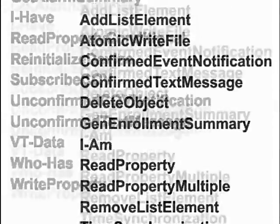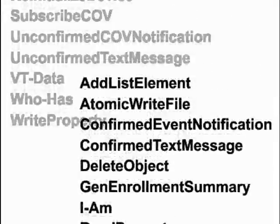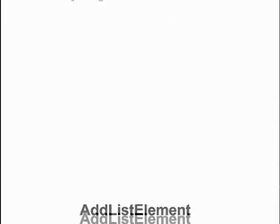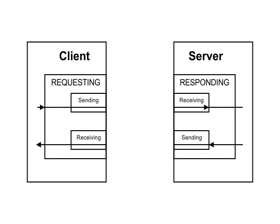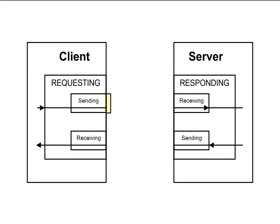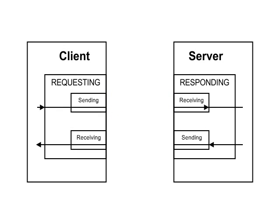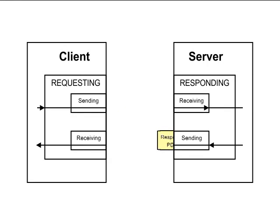Before we try to understand how services work, we need to introduce the client-server relationship. In a client-server relationship, a client sends a service request to a server which attempts to carry out the service and provide some kind of response.